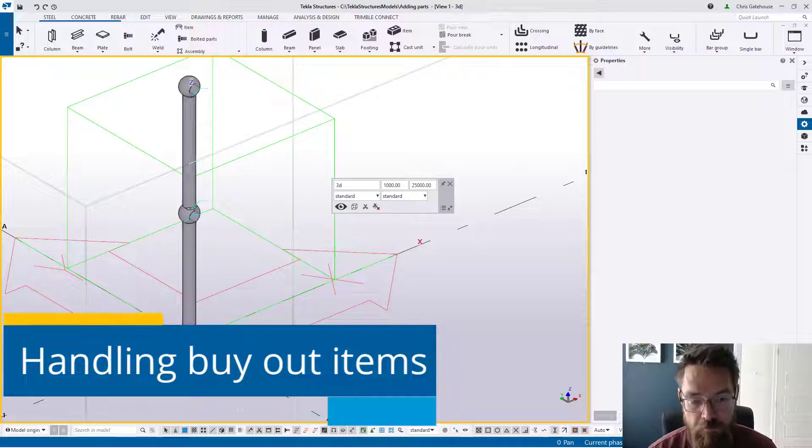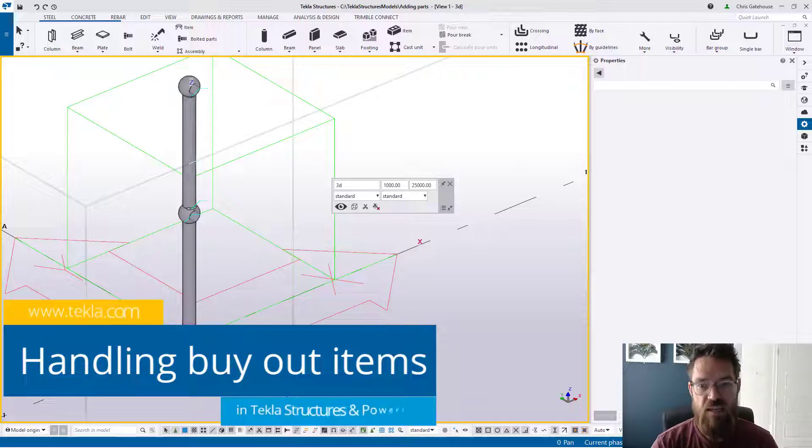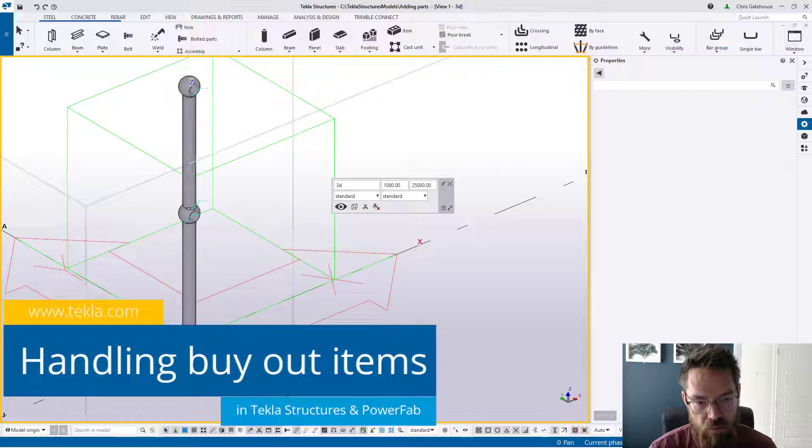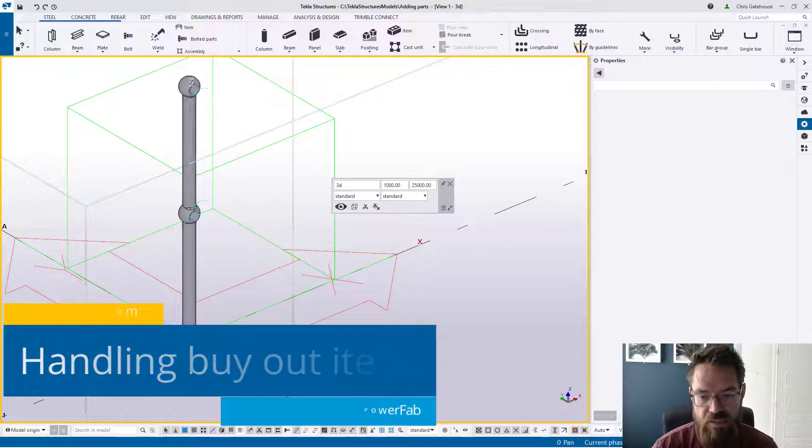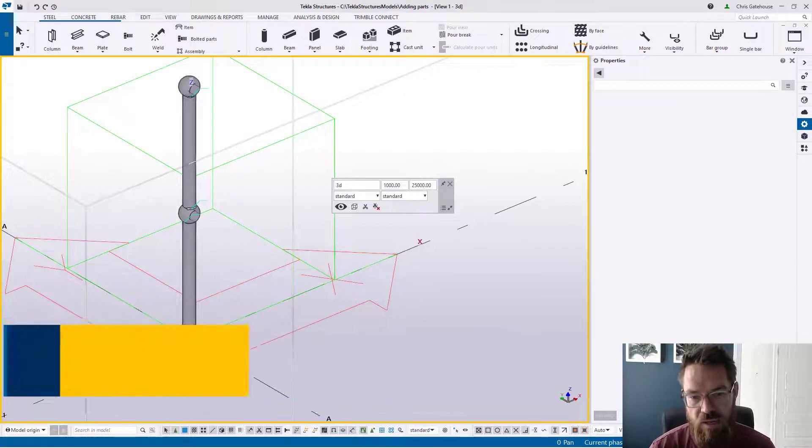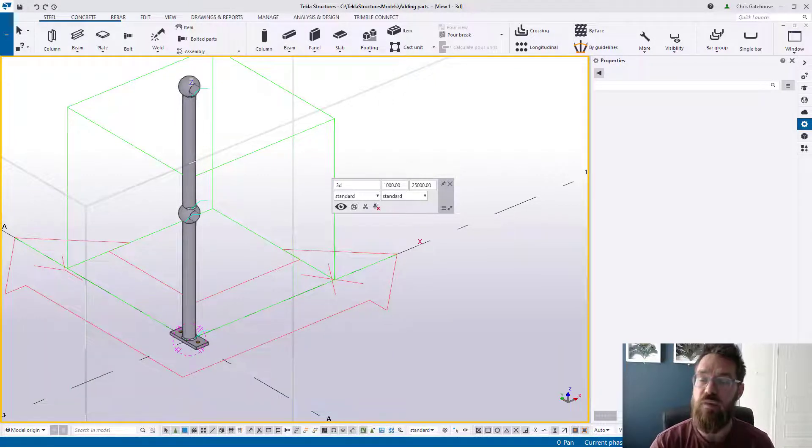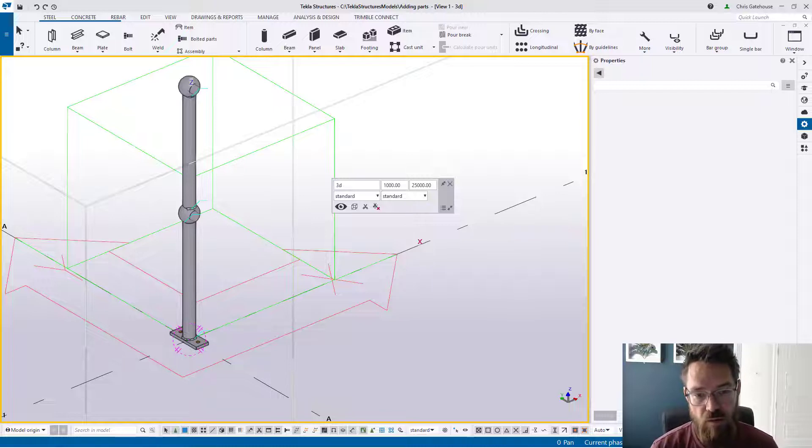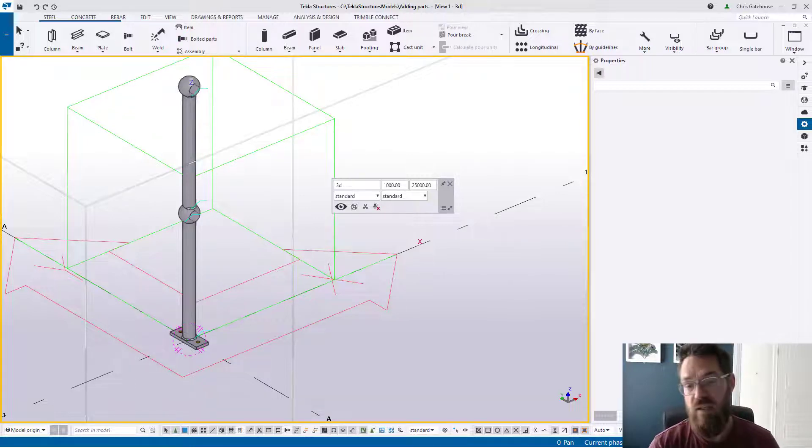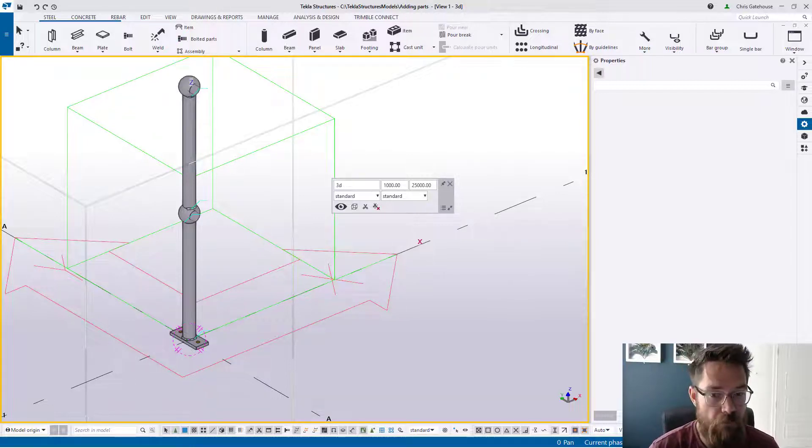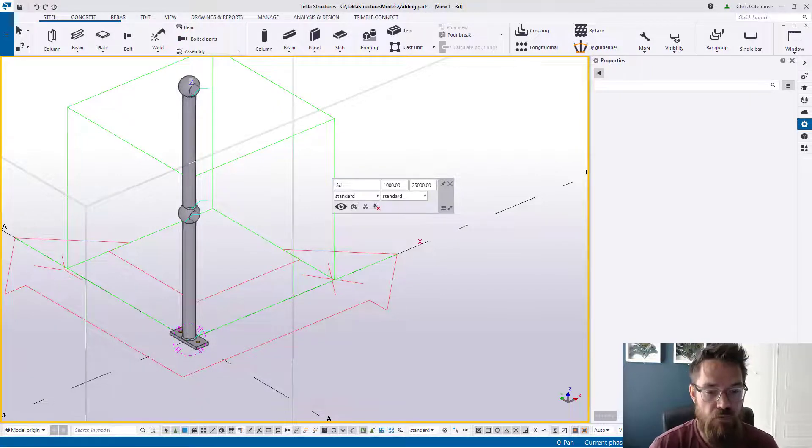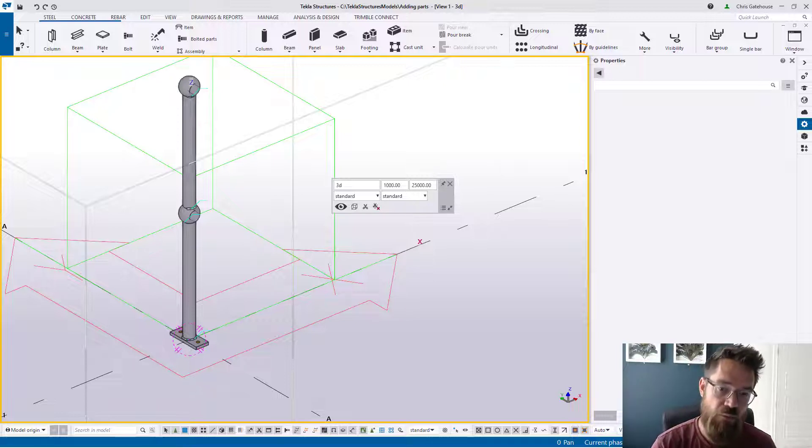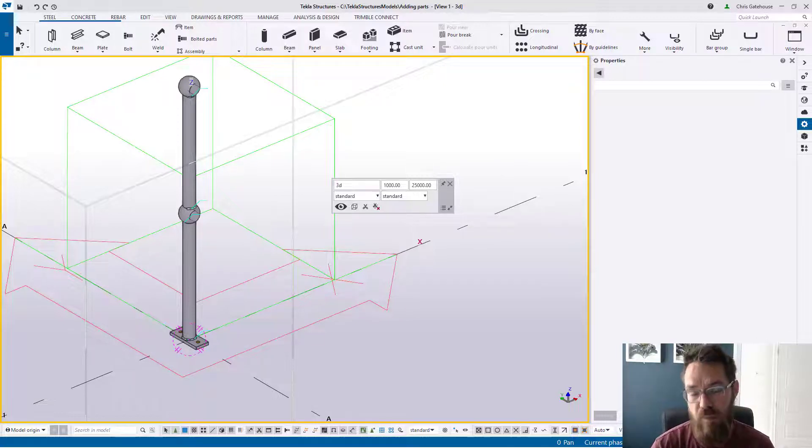Hello everyone, me again. Today I've got a fairly short video, and this time we are going to be taking a look at how we might handle things that we buy from a stockist or another supplier, so very much off-the-shelf items, and how we might handle these in both Technical Structures and PowerFab.